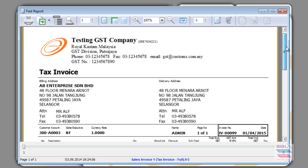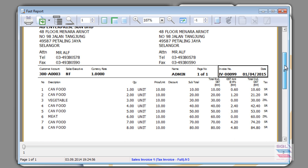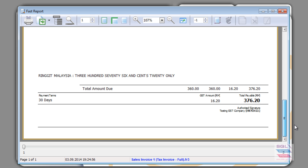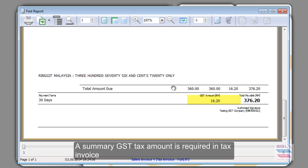The second thing that is compulsory to have in your full tax invoice is the summary of the GST total amount. Over here, it's RM16.20.